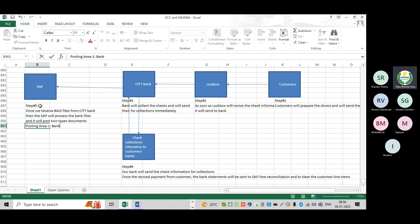As soon as I receive a check from the customer, I cannot show that in my main bank account right away, because I need to send that check for collections. Once the money gets debited into my account, only then do I feel the money is received from the bank. Meanwhile, there is a check deposit account — check deposit account will be debited, customer will be credited.